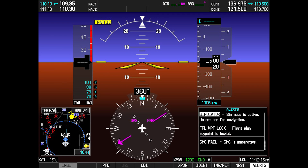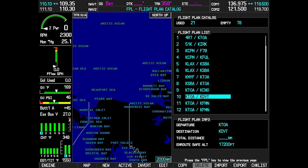These messages are an indication that an obsolete or changed waypoint needs to be removed from a stored flight plan. On the G1000, the flight plan waypoint lock message illuminates if a name or location of a waypoint in a stored flight plan is changed during a database update. The change in name and/or location causes the waypoint to lock, and then the flight plan will lock as a result, leading to illumination of the locked flight plan message.